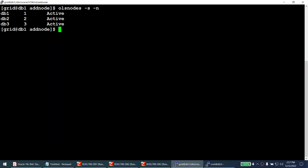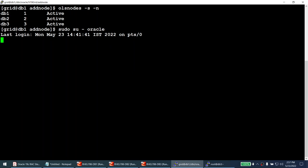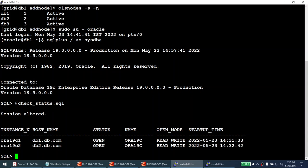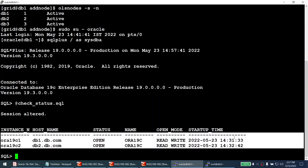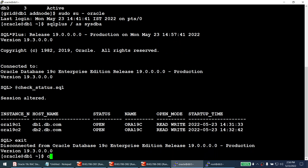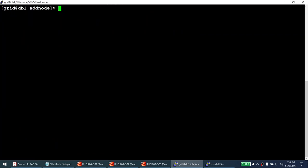At this point only the cluster home is extended — the database is still not running on node 3. Running the check status SQL confirms the instance is still running on the first two nodes only. Although the cluster now has three nodes, we still have two more steps: extend the database home and add the instance.